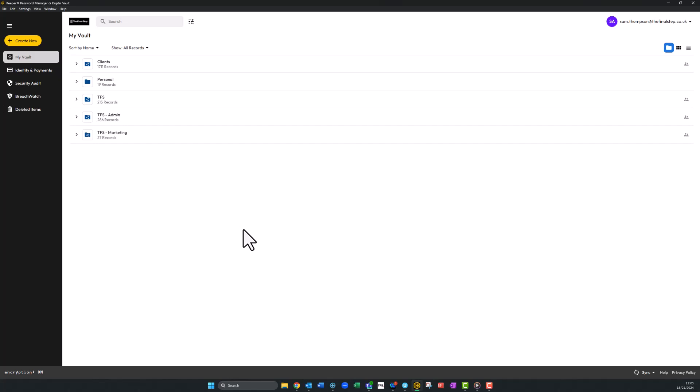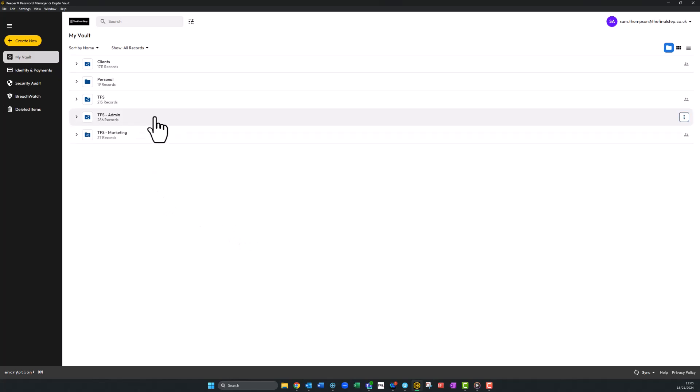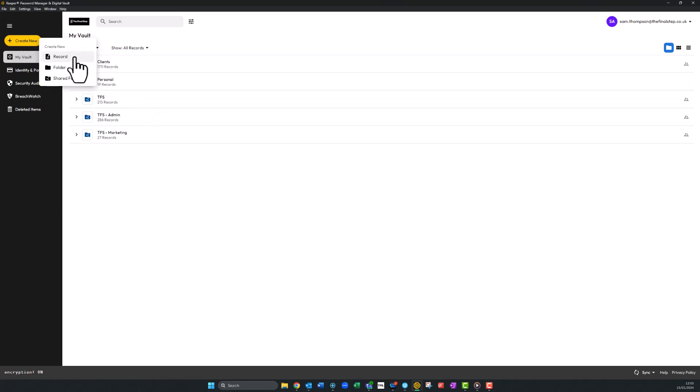Once logged in, the default view is your Keeper vault. We'll navigate to the yellow plus symbol in the top left corner and click on it. From here we'll click on record to create a new one.